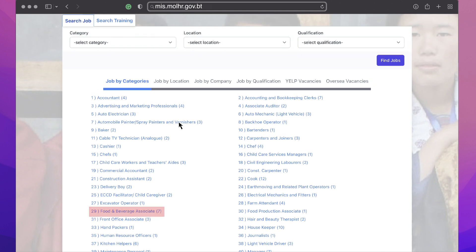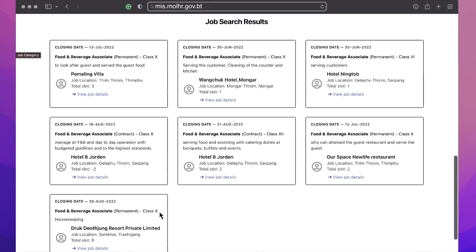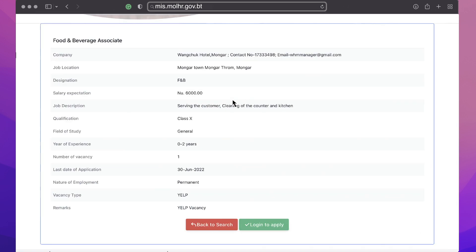For now, let's click on food and beverage associate and you will see the list of job offerings. To learn more about the job, click on the view job details. If you find it suitable, you can apply for it by clicking on the login to apply button.